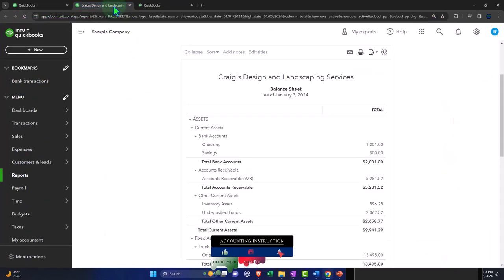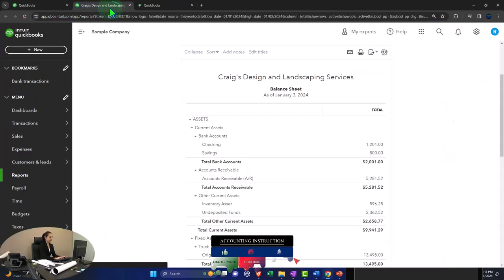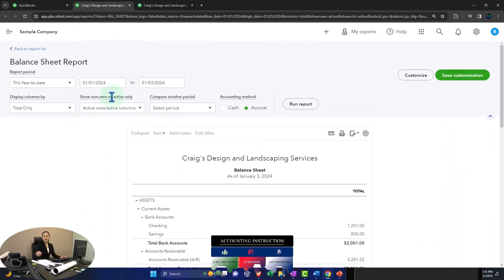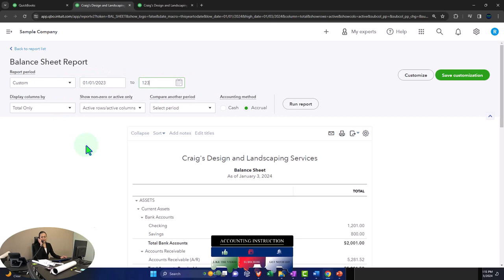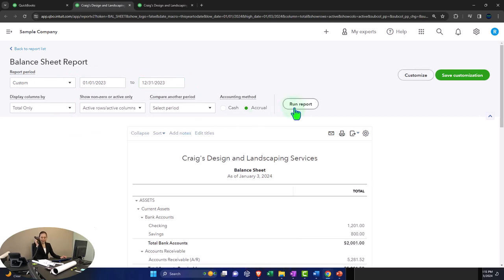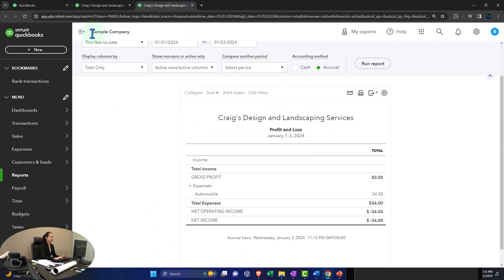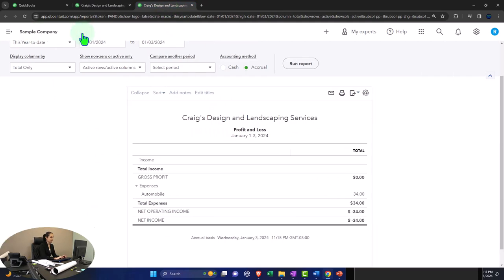Let's go to that middle tab we just opened. Close the hamburger. Changing that range, going from 01/01/23 to 12/31/23 and running it to refresh it. Tabbing to the right and closing the hamburger.